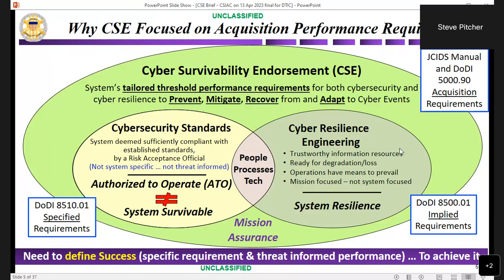Cyber survivability endorsement's pillars are prevent, mitigate, recover from, and adapt to. The cybersecurity framework primarily focuses on prevent, mitigate, and recover, and if done properly there is an adapt component, but it is not a direct component. Cybersecurity standards and cyber resilience engineering fit within that framework. Just because you've implemented cybersecurity standards doesn't mean that the system is survivable — that's why we need to add the cyber resilience engineering piece.